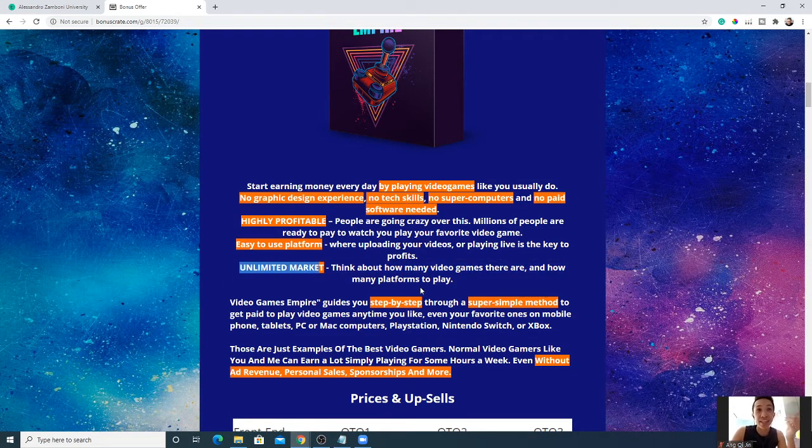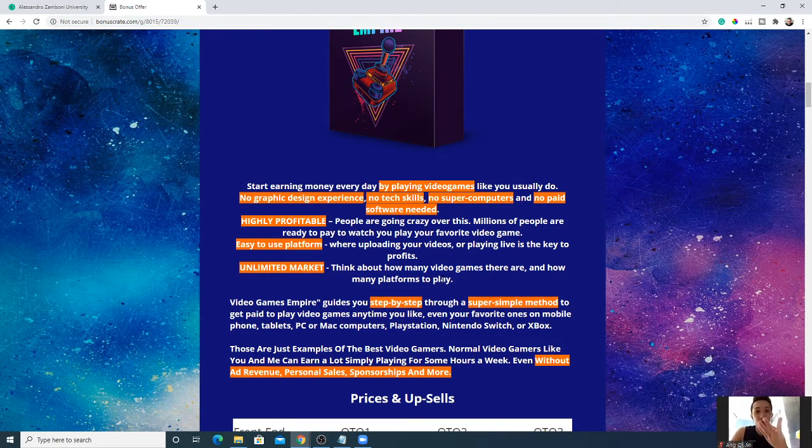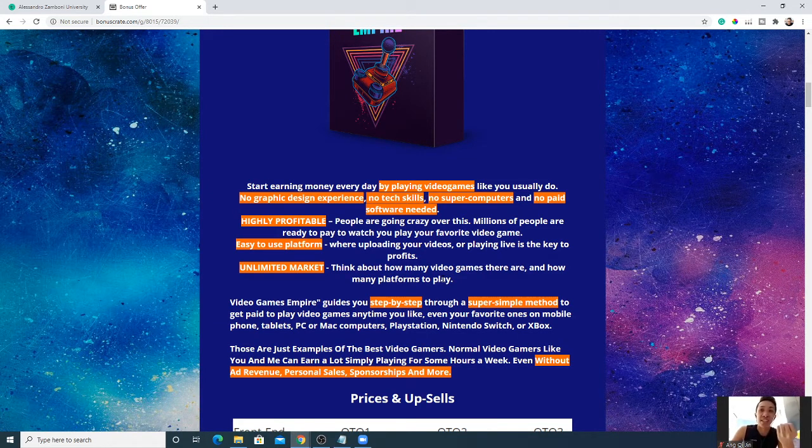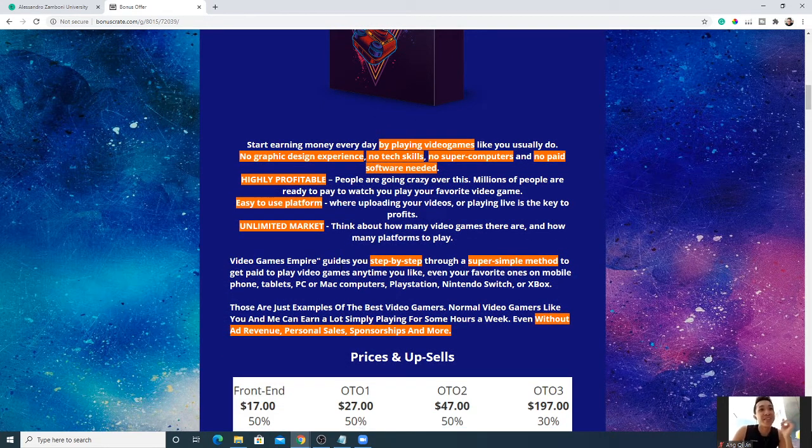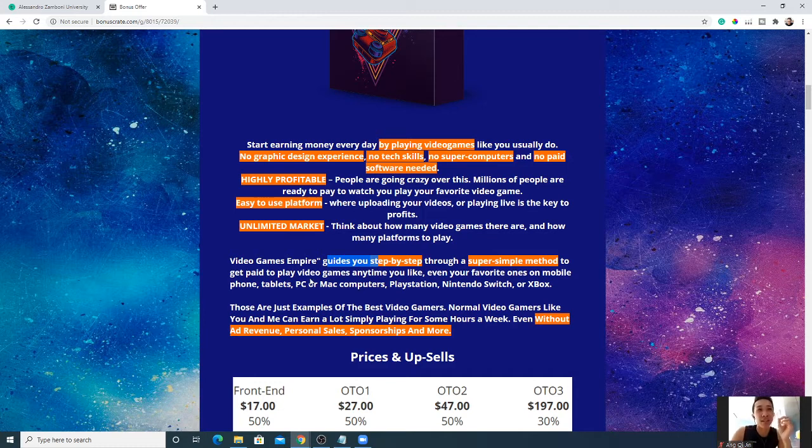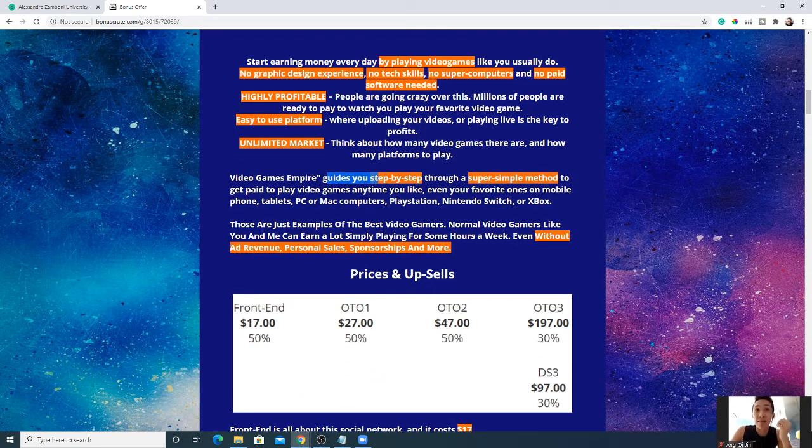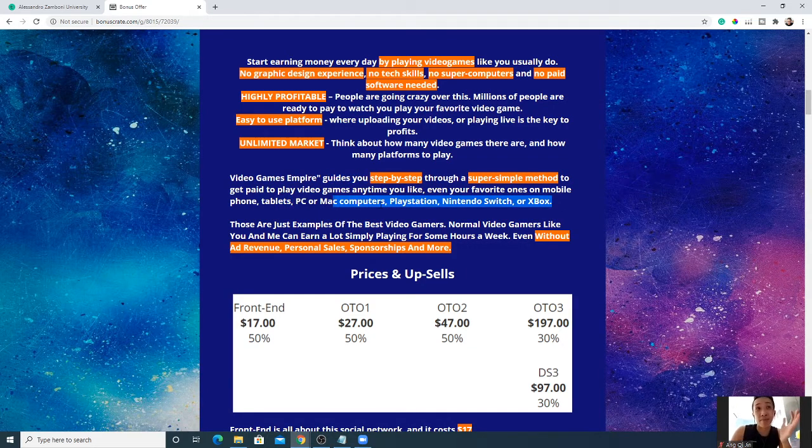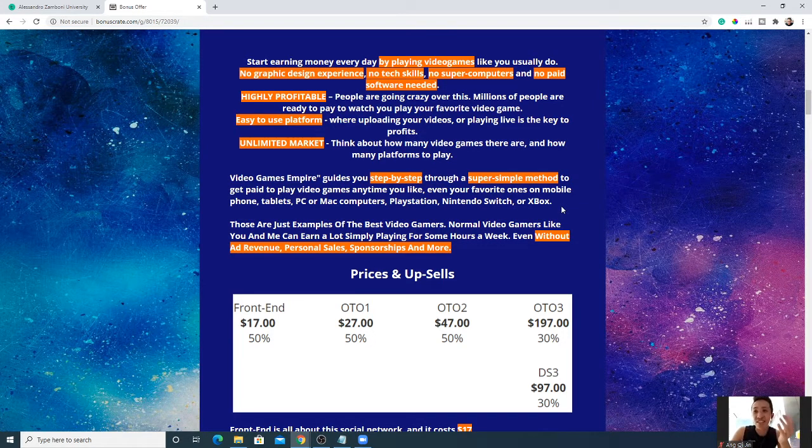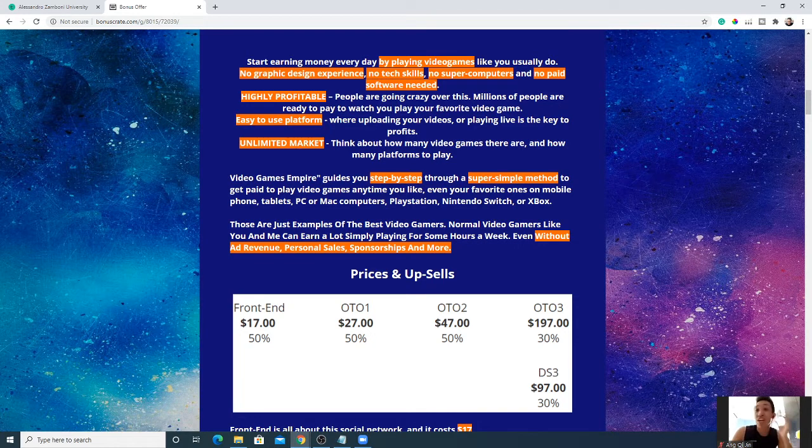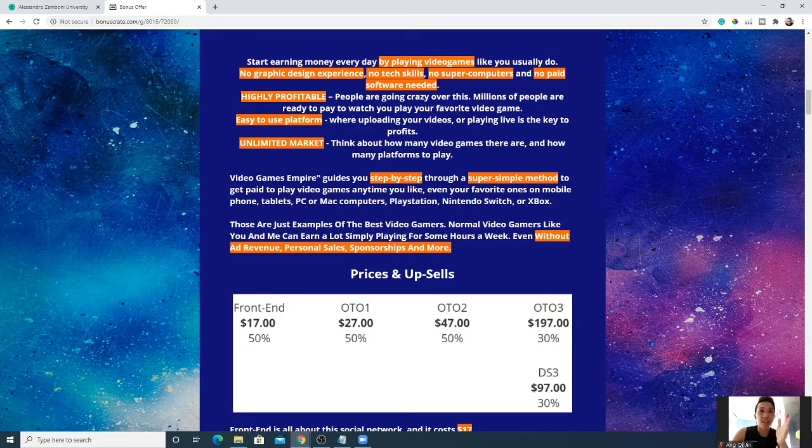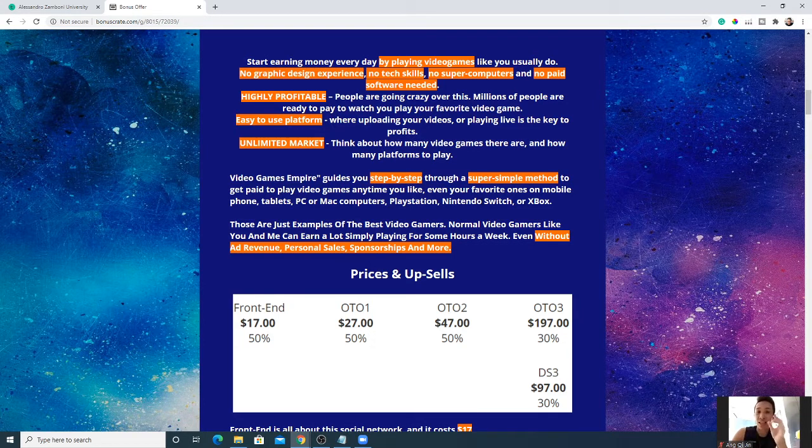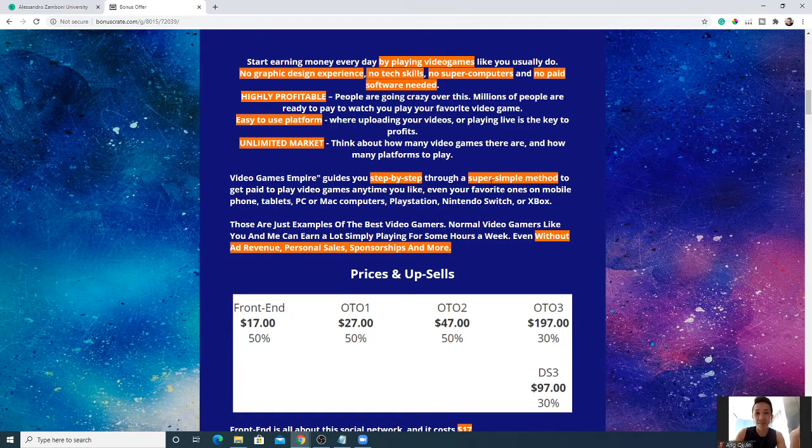There's unlimited market with how many video games there are, whether people prefer to play on mobile phone, PC, laptop, PlayStation, Xbox, you name it. Video Game Empire is a step-by-step super simple method to get paid to play video games, any games you like, even your favorite ones, on mobile phone, tablet, PC, Mac, PlayStation, Nintendo Switch, Xbox. You can play Super Mario, you can play Dota, League of Legends, Mobile Legends if it's popular in your area, you can play Valorant, PUBG, Counter-Strike, whatever game you are playing right now. Imagine the game that you spent countless hours in, now you have a chance to get paid to play.